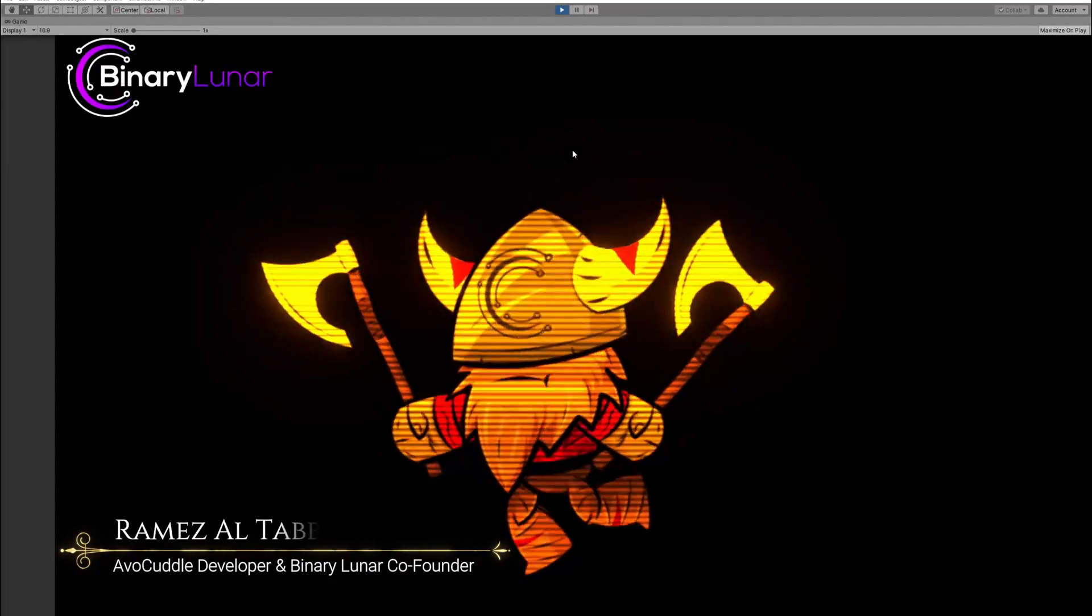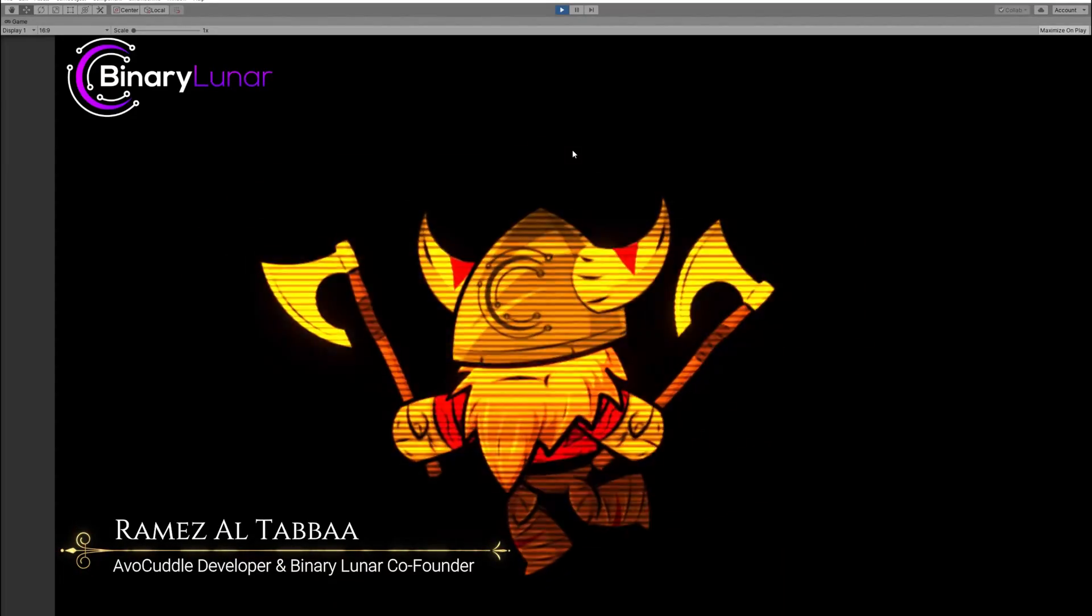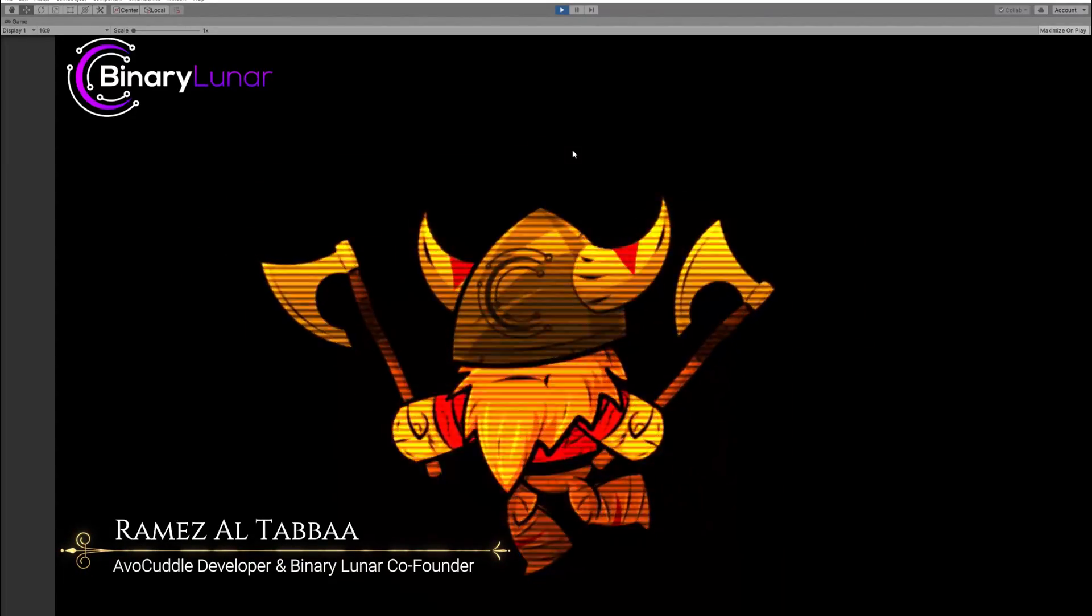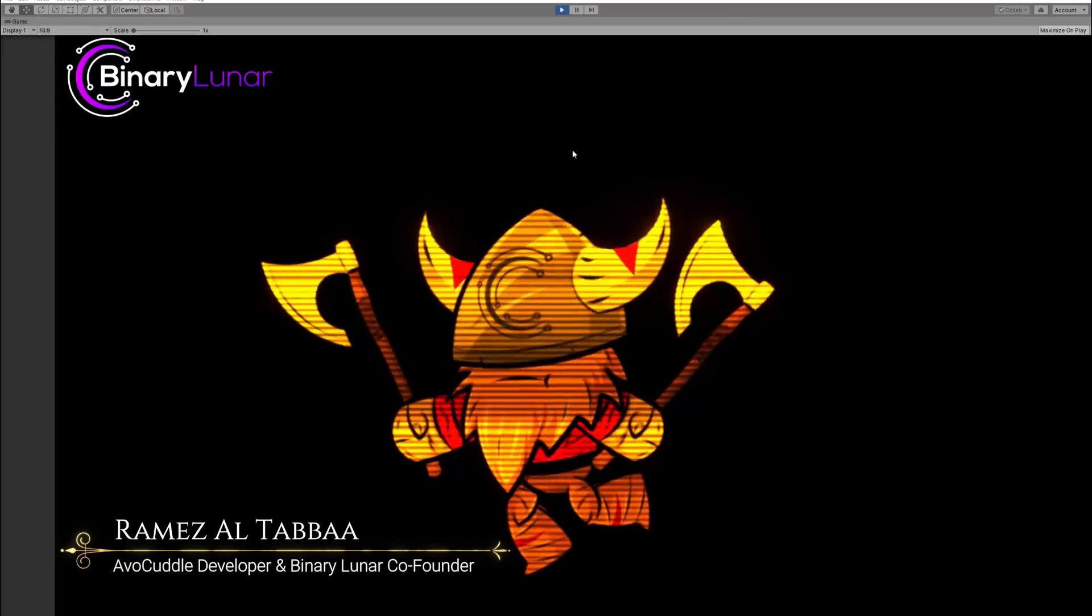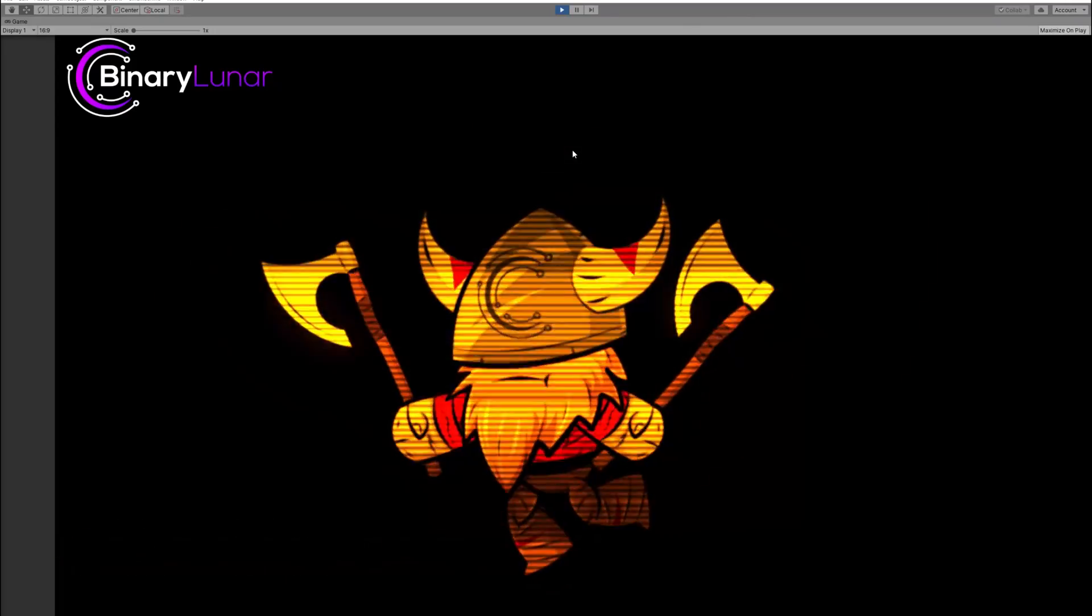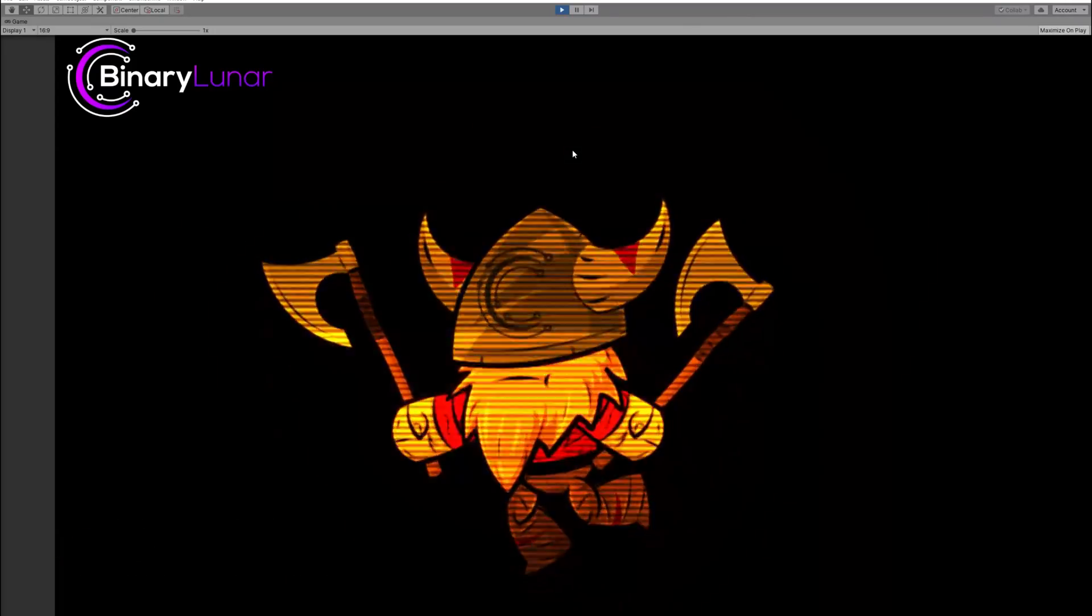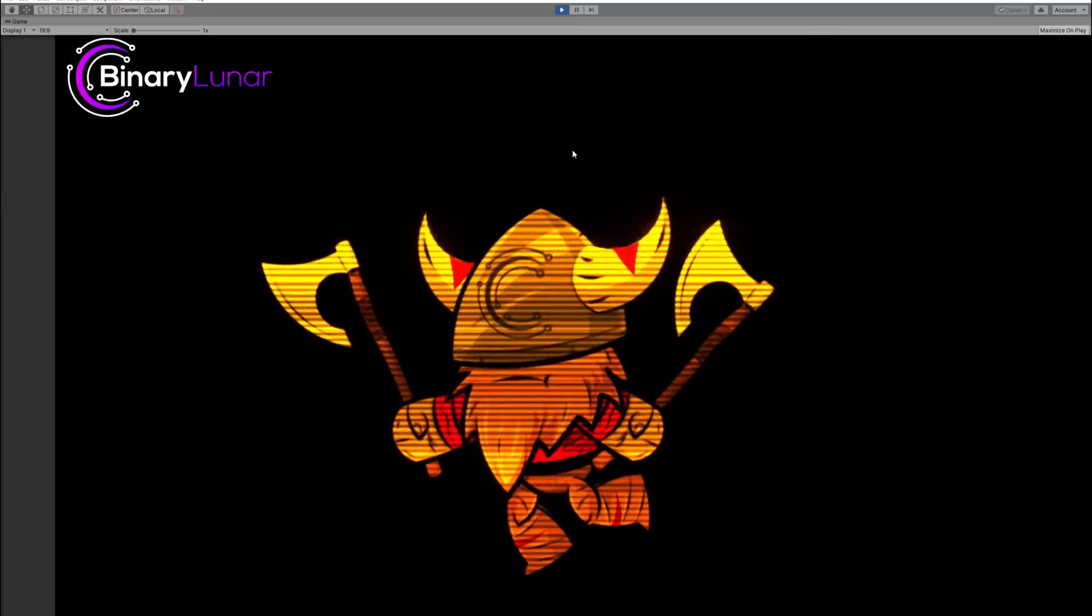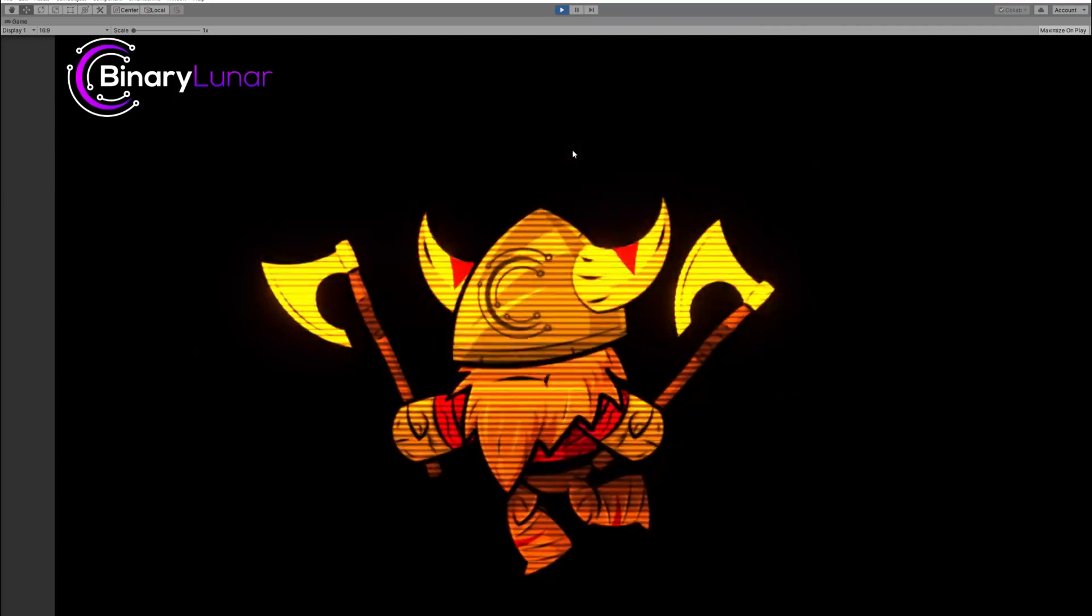Welcome back to another video in my shaders series. In today's video I will show you how to create a nice hologram glowy effect which flickers a bit.